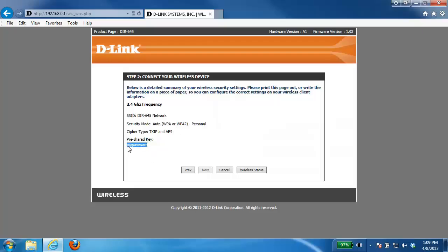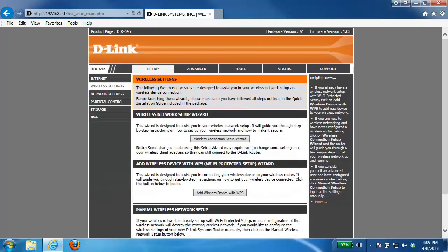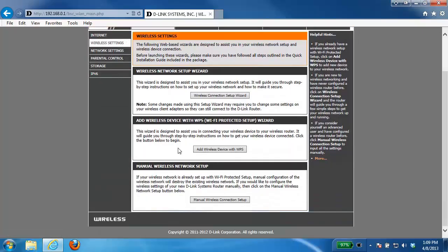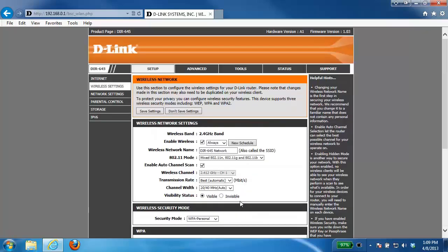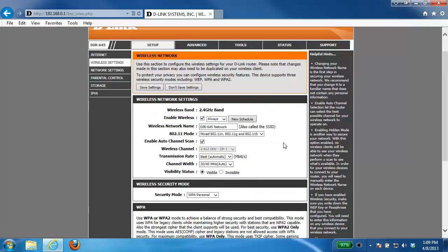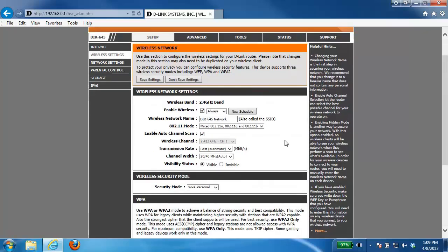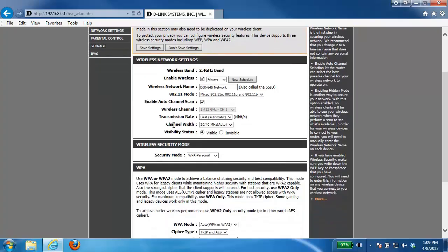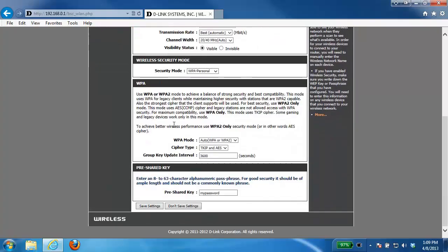The second way of going about it is again from the setup and wireless settings section. Underneath the manual wireless network setup, you want to go into this section and from here again all of your wireless settings will be shown. So under the wireless network settings section, you just want to scroll down to your pre-shared key and your password should be shown here.